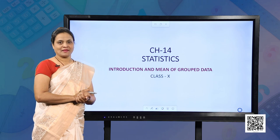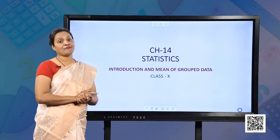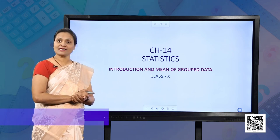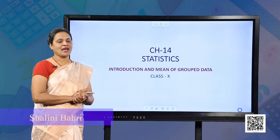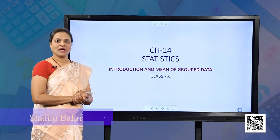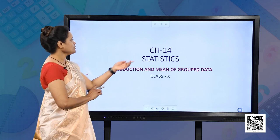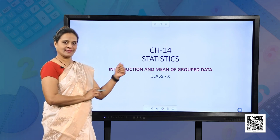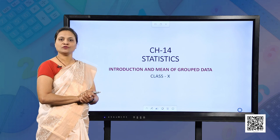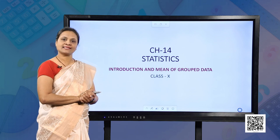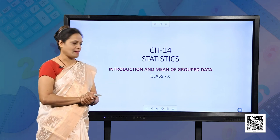Welcome students, hope you are doing fine, spending quality time with your family and studying as well. Today we are going to do chapter 14, Statistics. The topic of this chapter we are going to cover in this session is mean of grouped data.